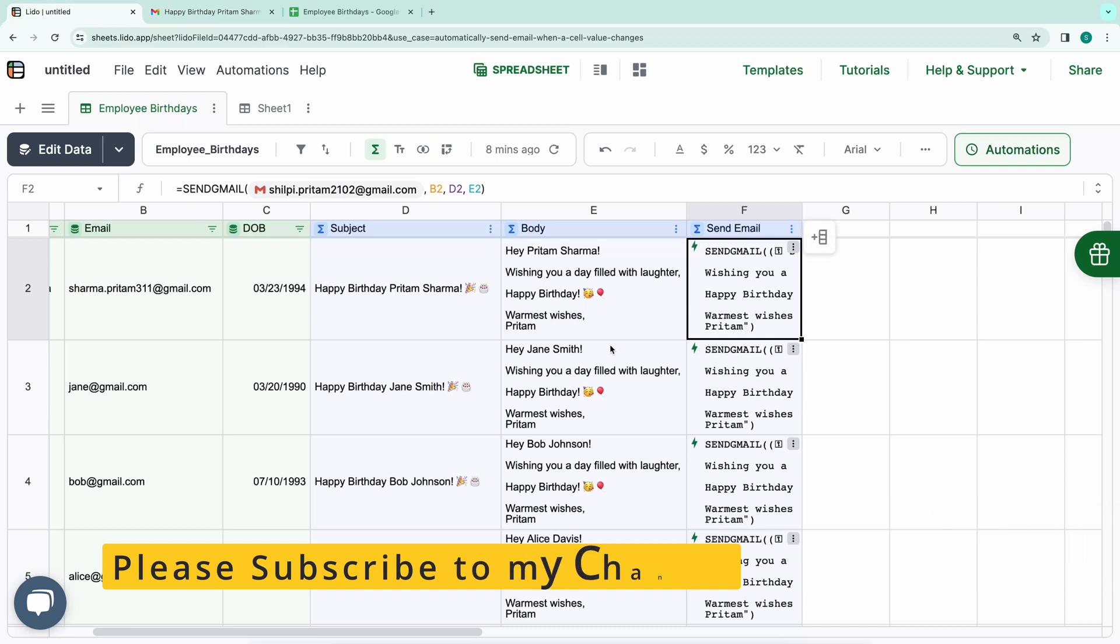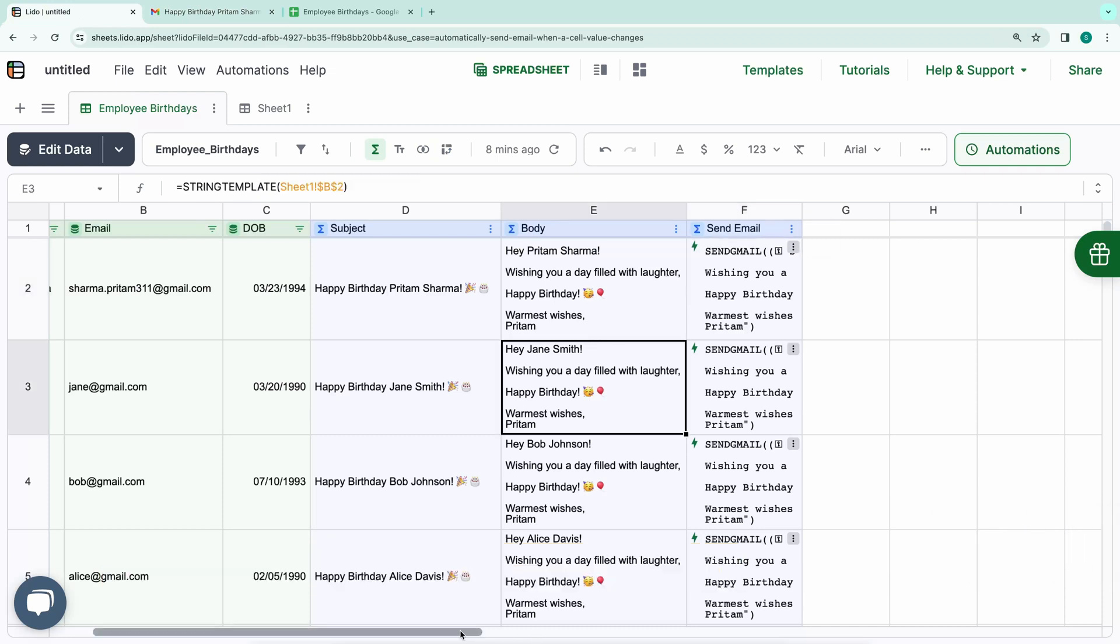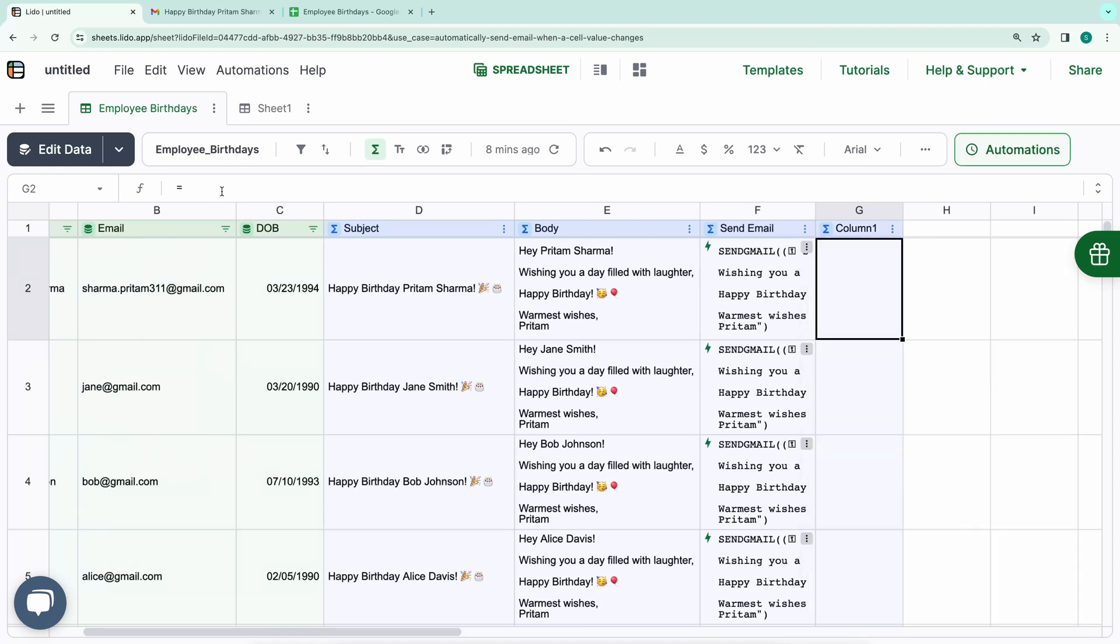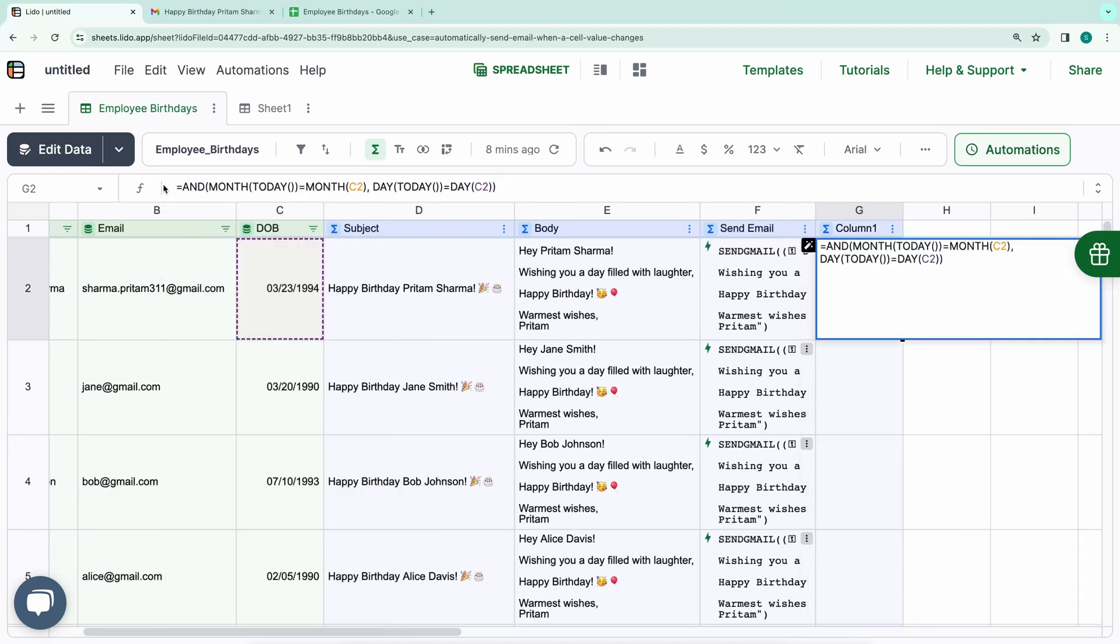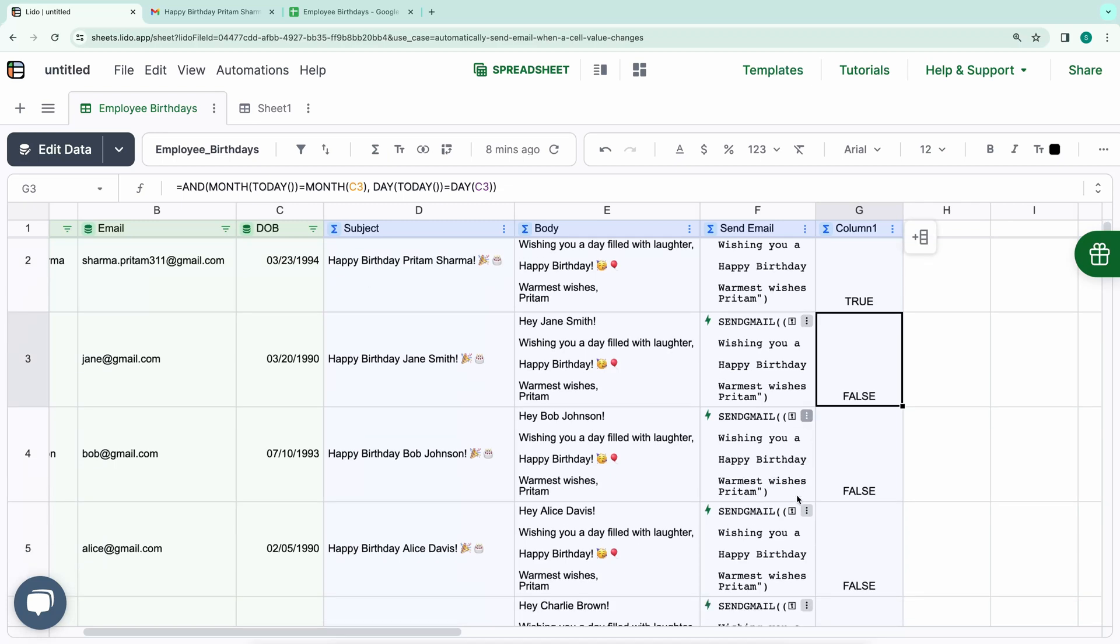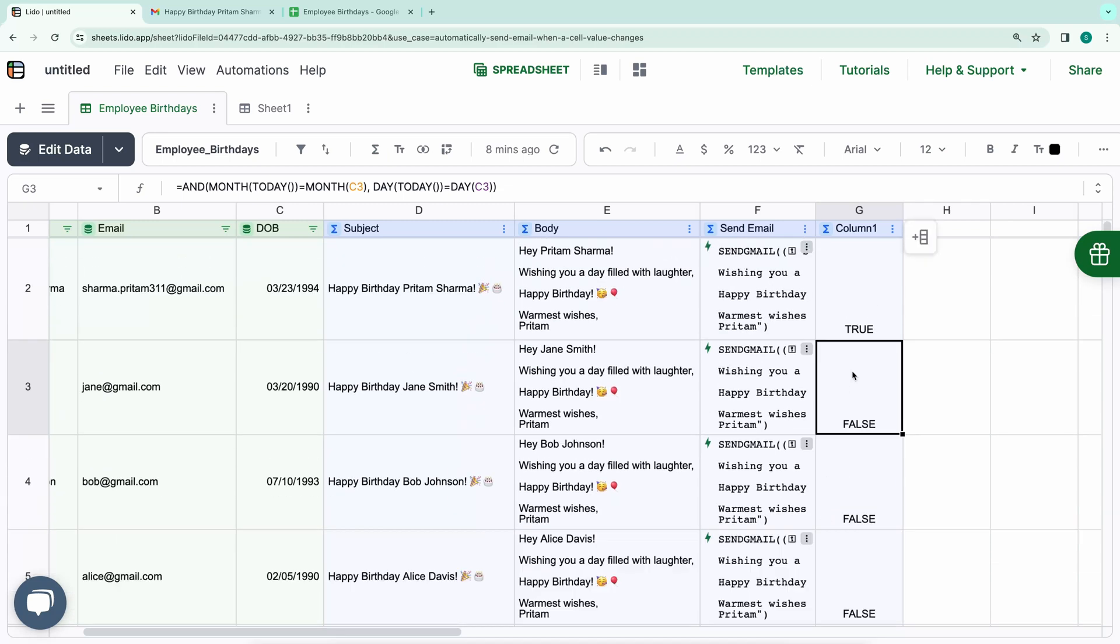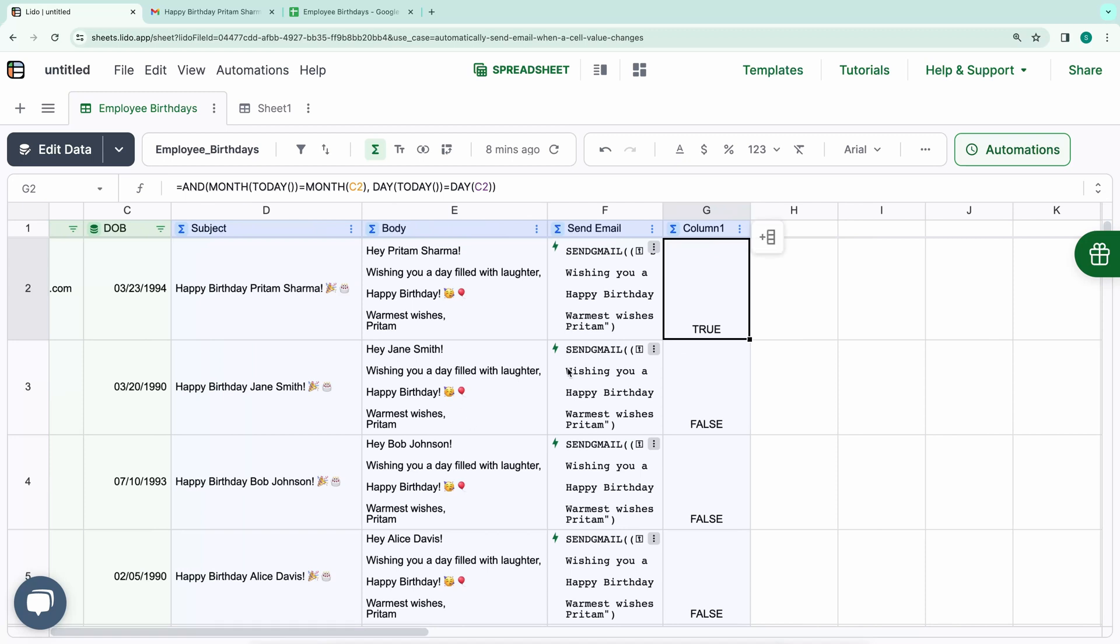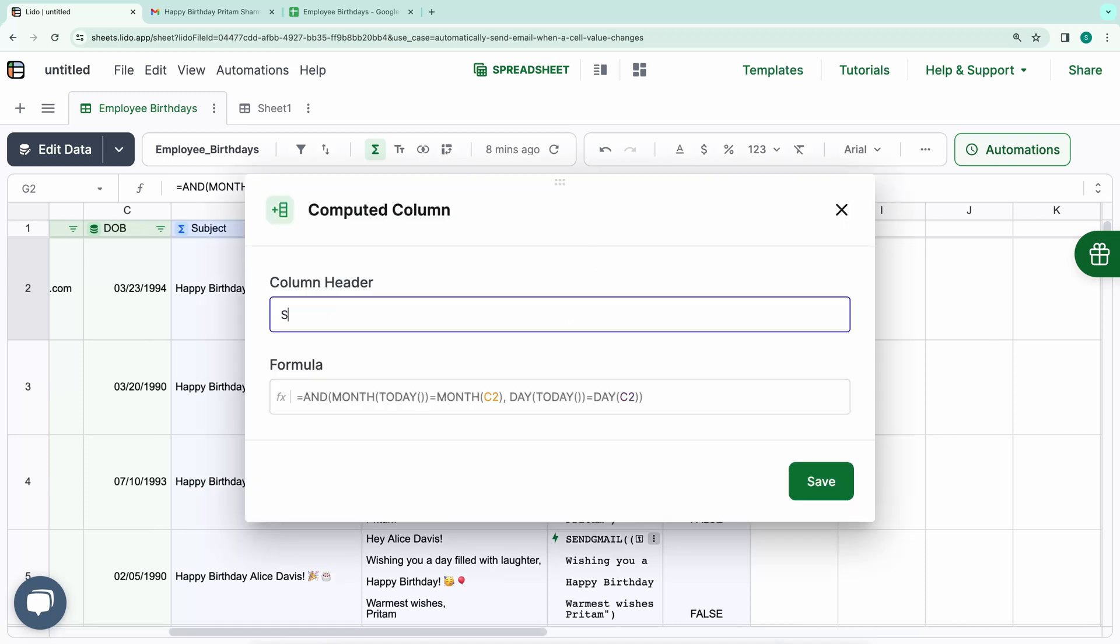We'll add another computed column for this purpose. This formula checks if today's date matches the day and month of the employee's birthday. As you can see, all cells in this column evaluate to false except for the first one, whose birthday matches with today's date with respect to month and date. Let's rename this column to Send.